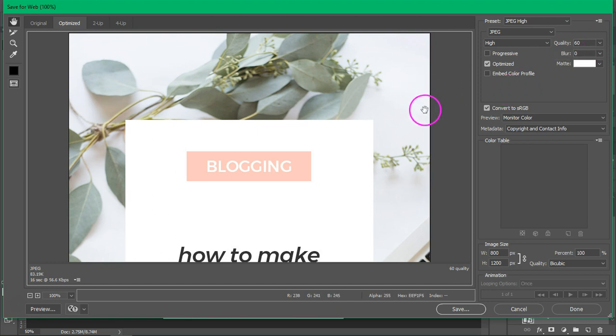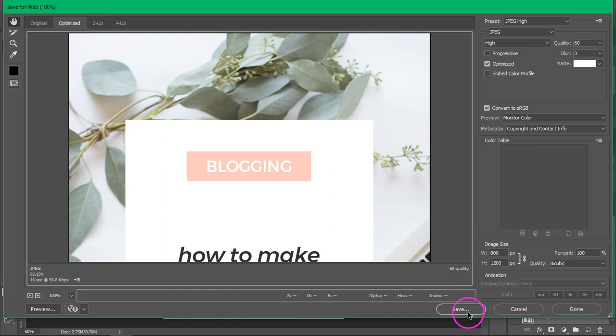I also use an image compressor such as Tiny JPEG to compress it before I upload it to my blog. Then when you are ready, just click on Save.